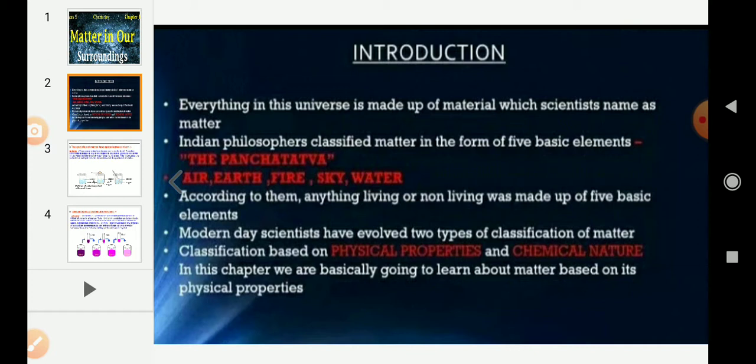Anything that has mass and occupies space is called matter. For example, air we breathe, food we eat, plants, animals, even a small drop of water or particles of sand — everything is matter.